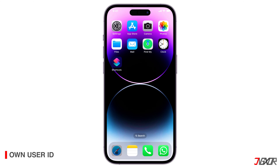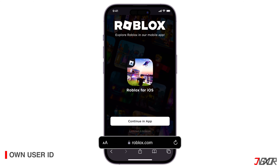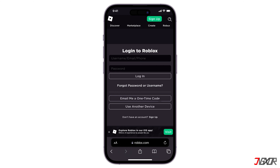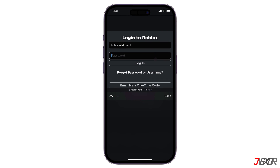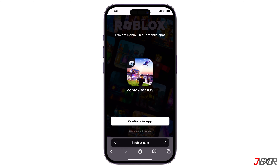Begin by opening your web browser and head over to the roblox.com website. Instead of tapping on 'Continue in App', tap on the 'Continue in Browser' button. Access your Roblox account by entering your username and password. When prompted, choose 'Continue in Browser' once more and then select 'Continue in Browser'.